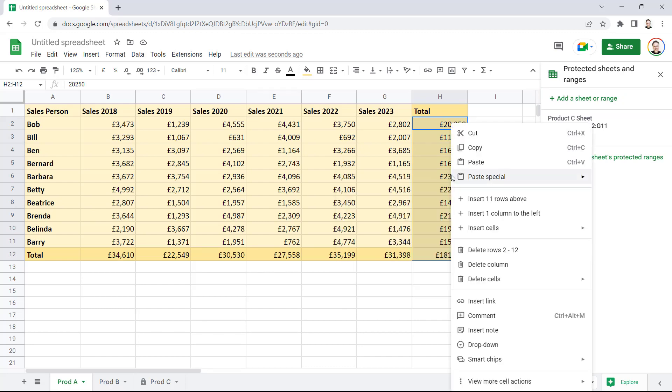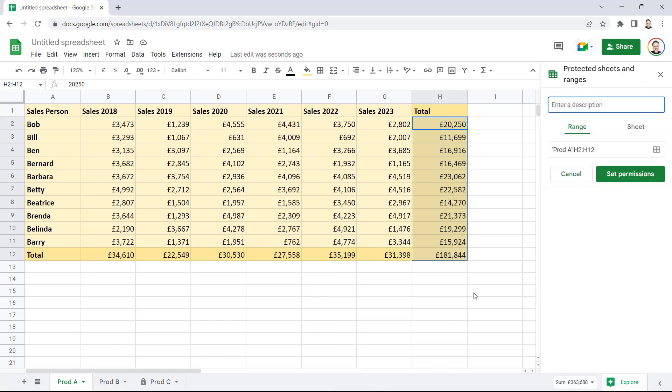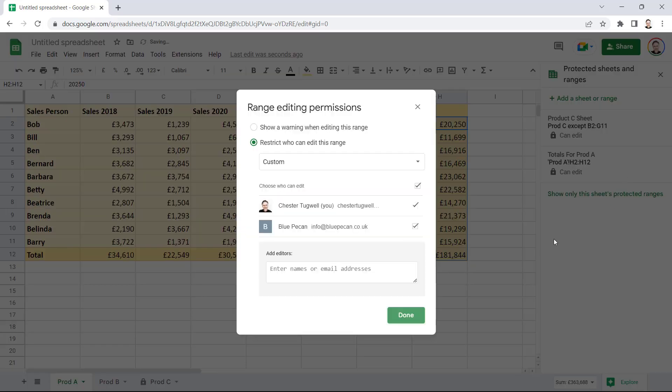I right-click. I go down to View More Cell Actions at the bottom here, Protect Range. And then I give the range a description. And I click on Set Permissions.